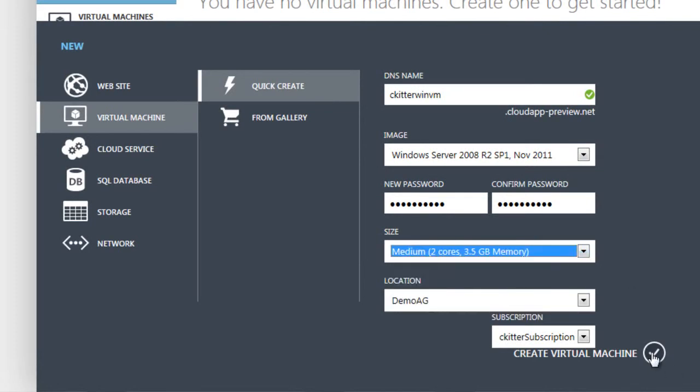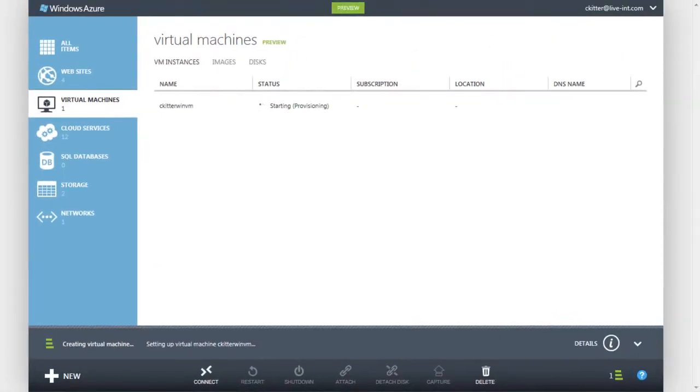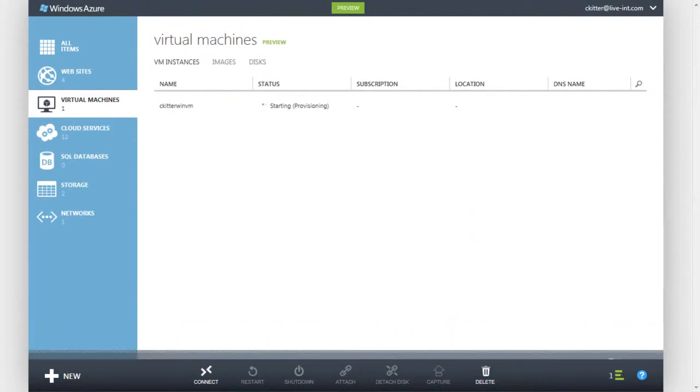When we click the Create Virtual Machine button, Windows Azure begins the provisioning process. This process can take a couple of minutes to complete.